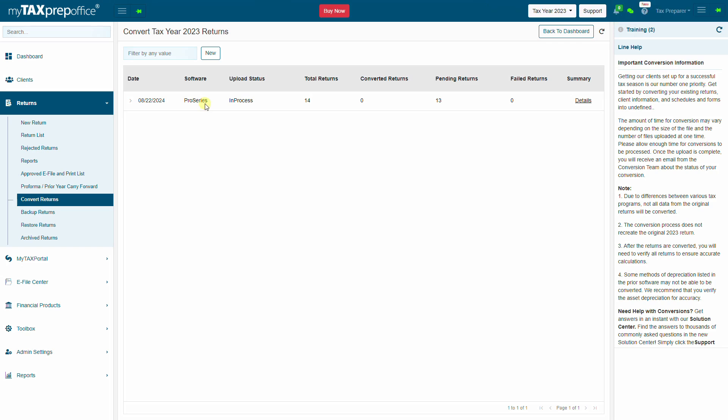Once the upload is complete, the list of uploaded files, their upload status, and other information will be displayed.